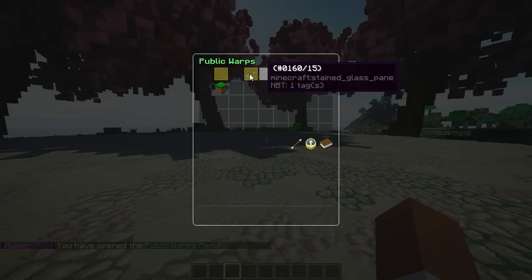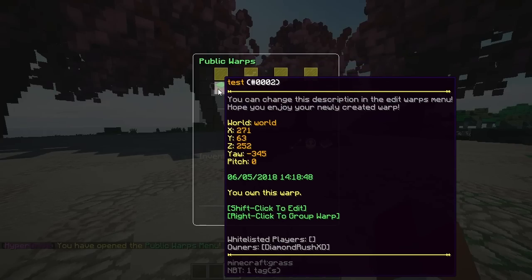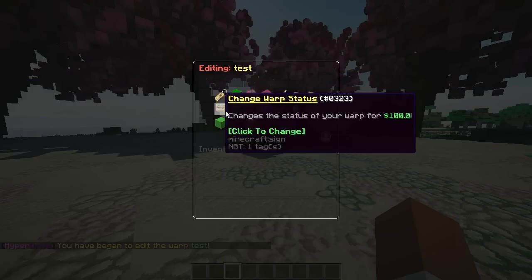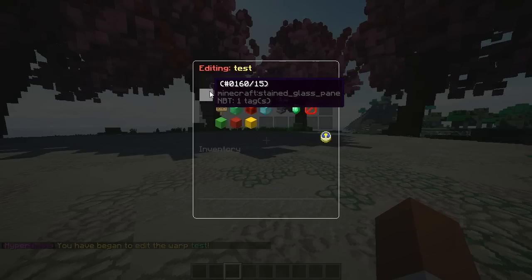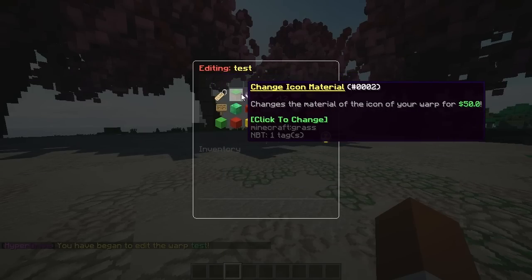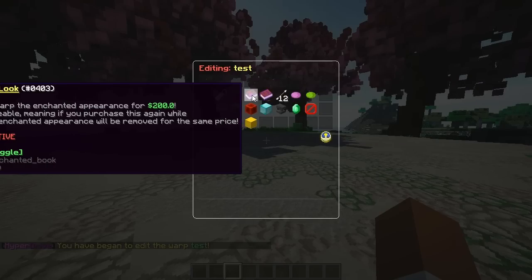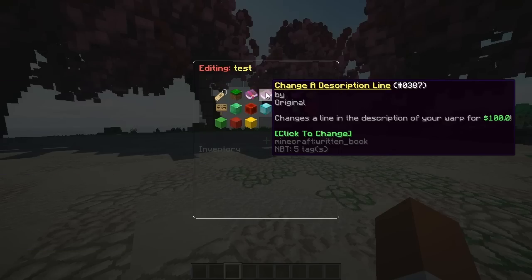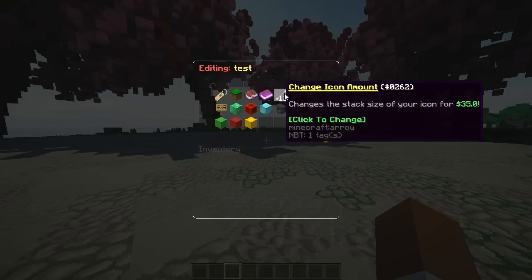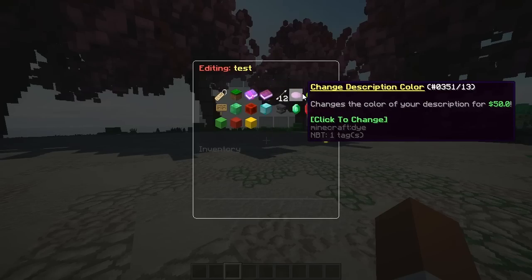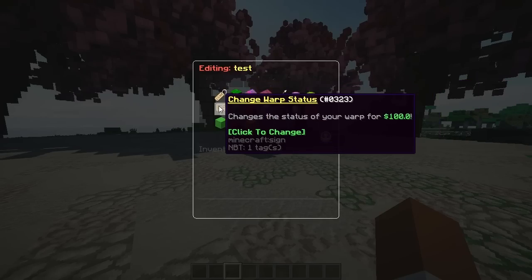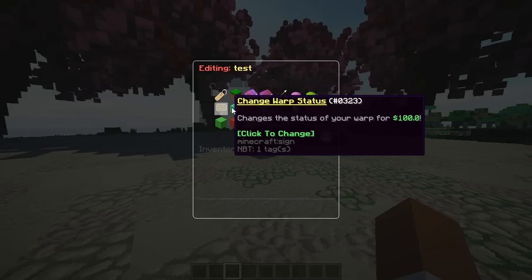Starting off, we have public warps — of course, these are open to whoever is on the server. You can change the description and everything like that. If you go ahead and shift-click on a warp, you have quite a lot of features: you can change the name, change the material, change a description line, change the icon amount, and change the description color.